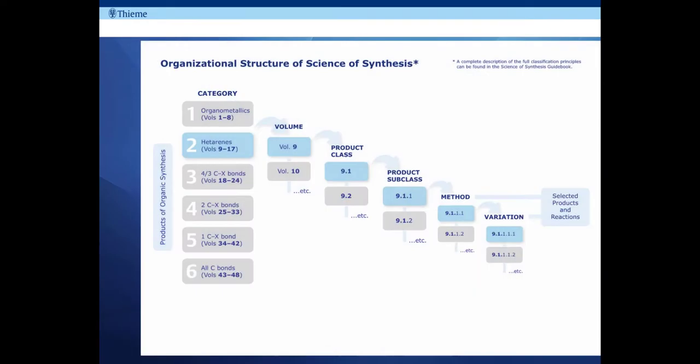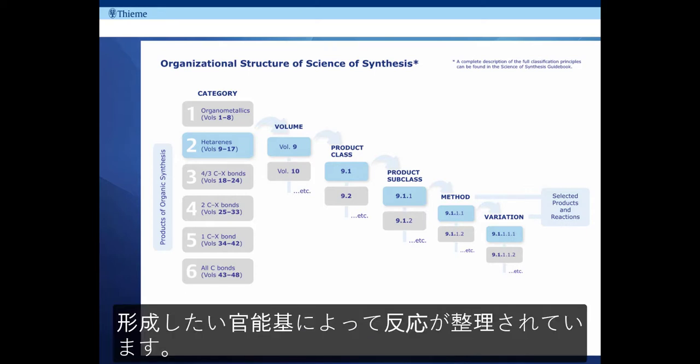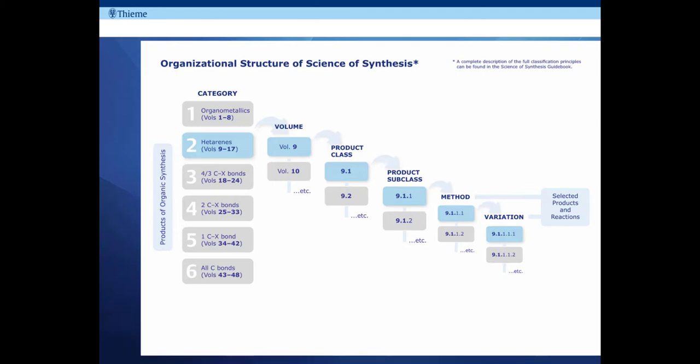The organizational structure of the core of Science of Synthesis is based on the type of molecule or functional group you are interested in making, whether that be organometallic, a hetarene, a particular functional group or a hydrocarbon, and we'll see this later in the product demonstration.